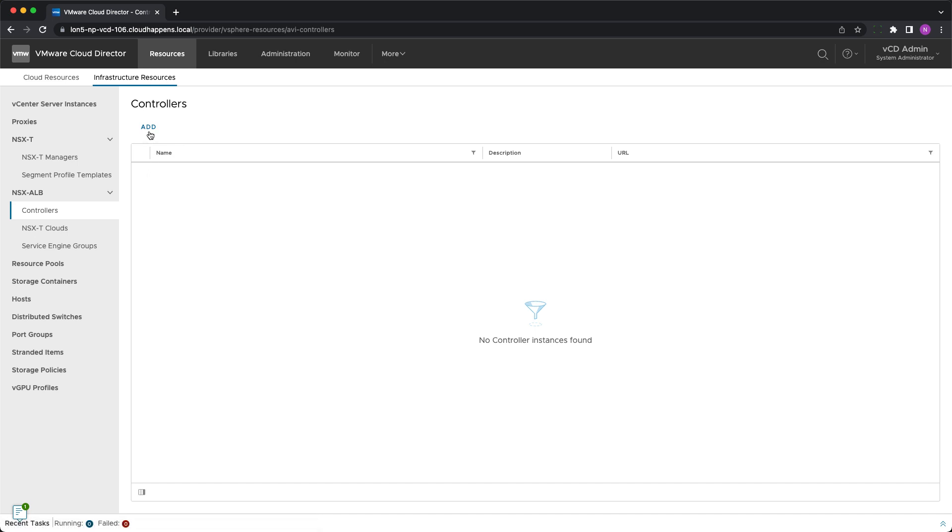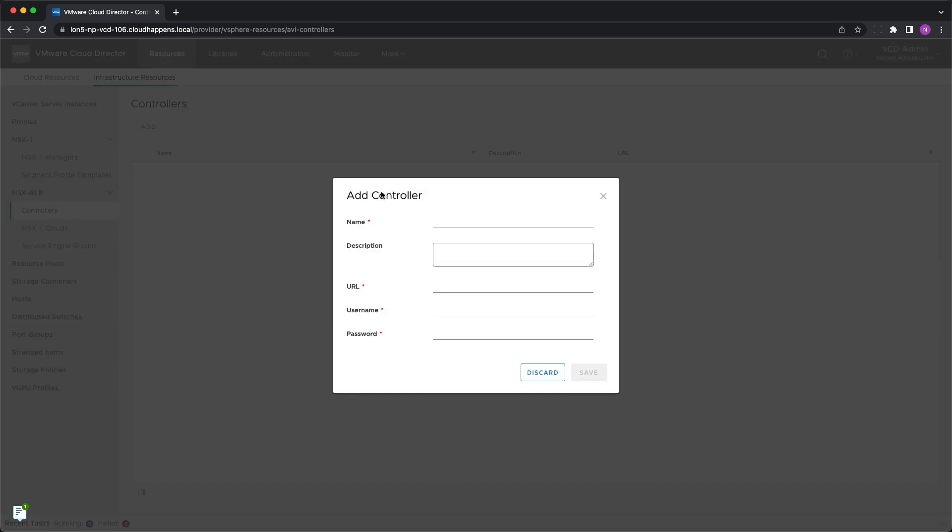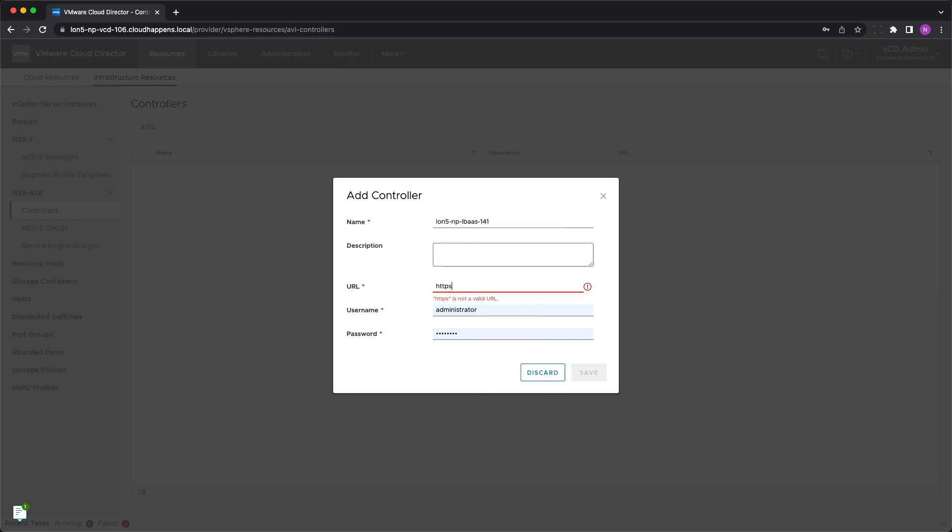Under infrastructure resources you can see the NSX Advanced CloudBalancer menu. First the controller needs to be registered. You should provide a meaningful name, its URL and admin credentials.